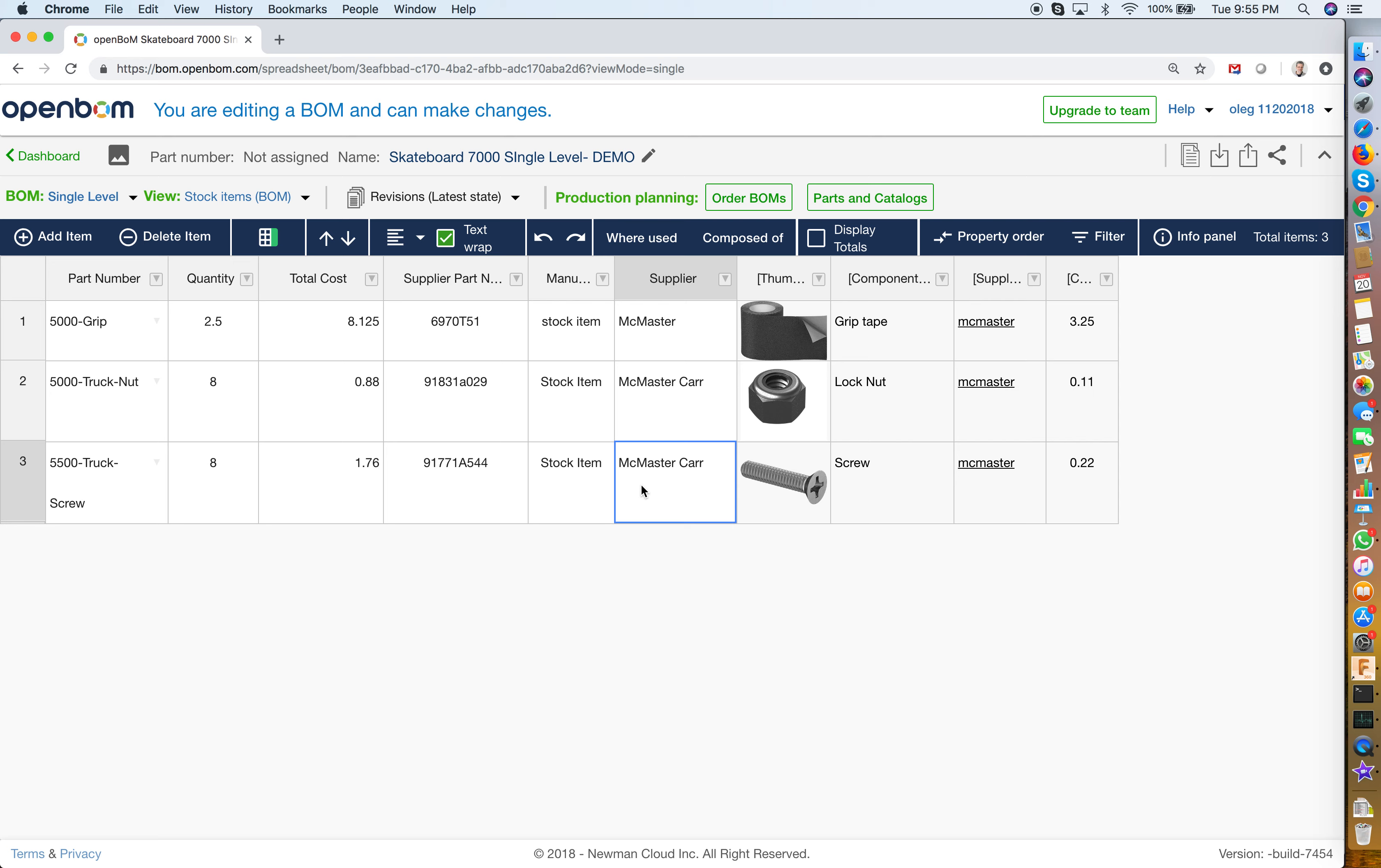That was Oleg with OpenBOM and new functionality in the latest OpenBOM release about views and custom filters. Thank you very much.